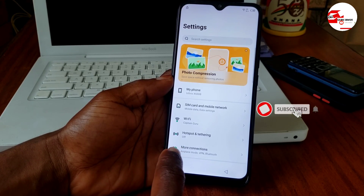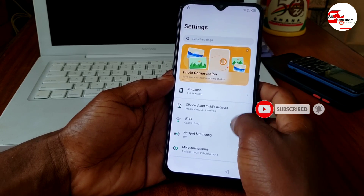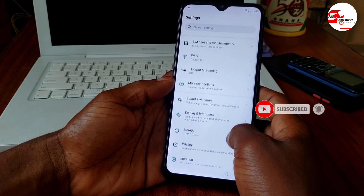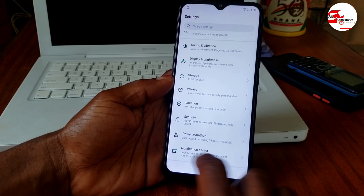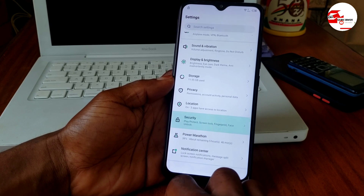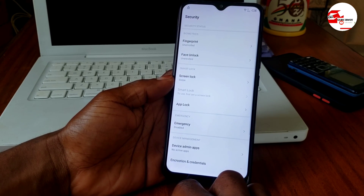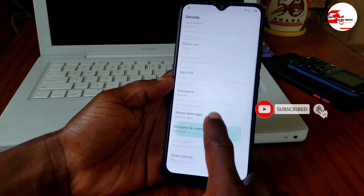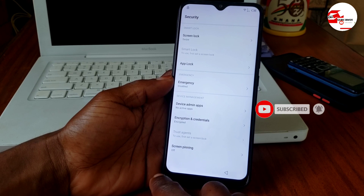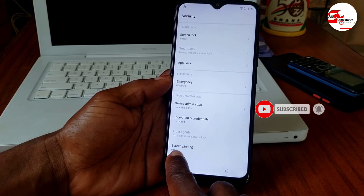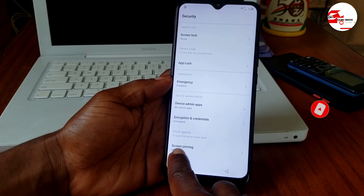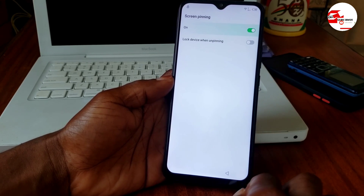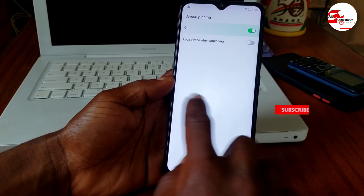Now you are in Settings. Scroll until you see 'Security' in the list. Under Security, scroll to find 'Screen lock' (referred to here as 'Screen painting'). Click on it and turn it on.